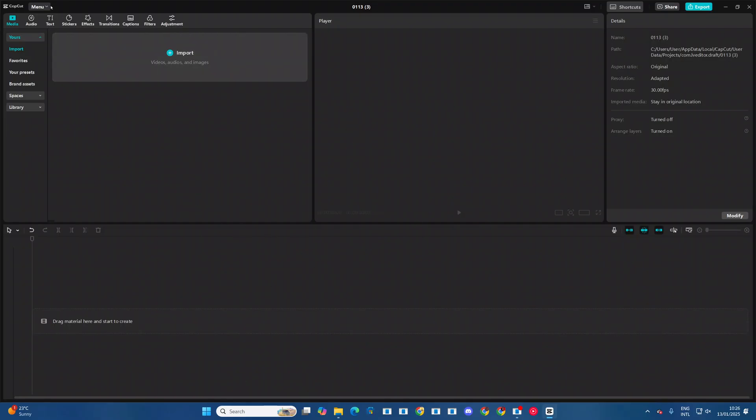Then from there, you want to come to menu and under menu, you want to select settings.